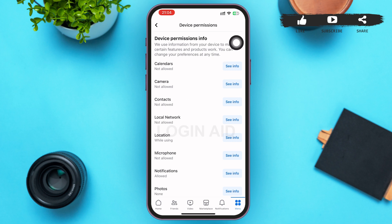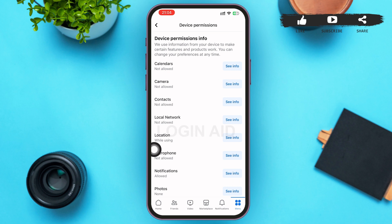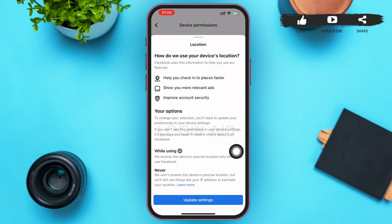Tapping on Device Permissions will lead you to the device permissions info page. Here you can see 'Location' in the fifth option, with 'While Using' written below it. Beside the location option, there is a 'See Info' button — tap on that.